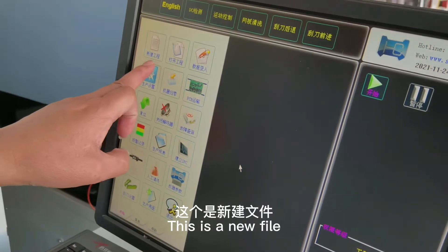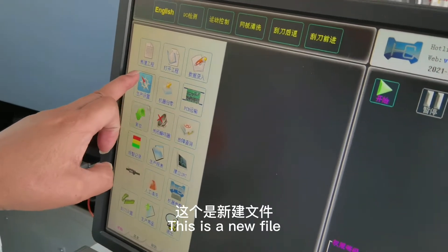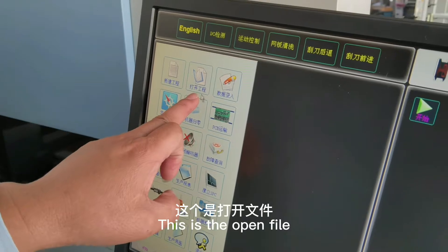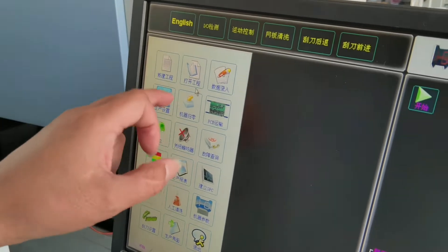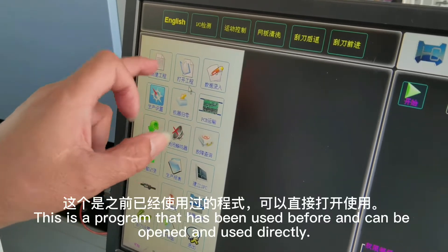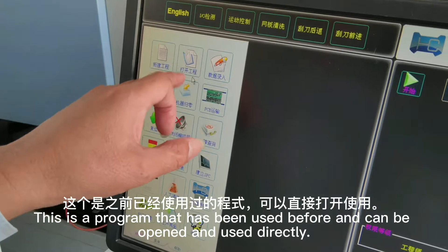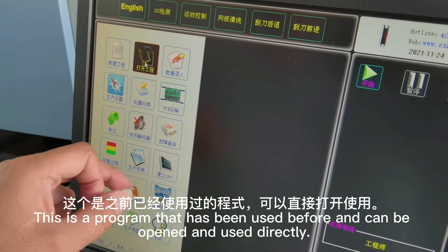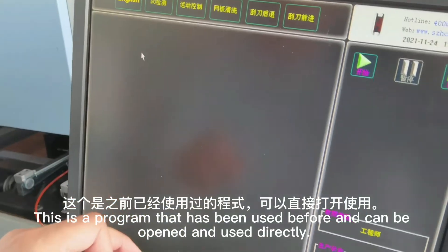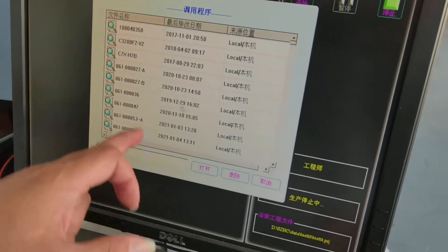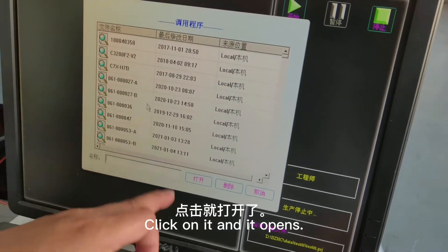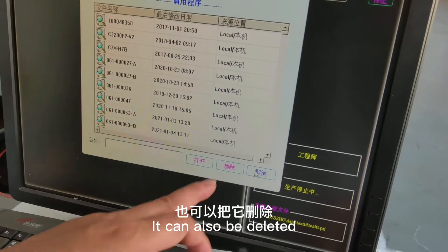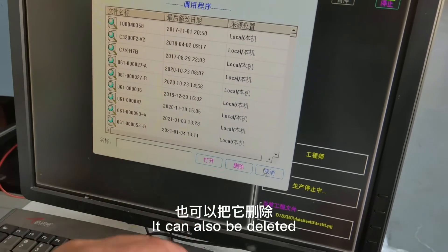This is a new file. This is the open file. This is a program that has been used before and can be opened and used directly. Click on it and it opens. It can also be deleted.